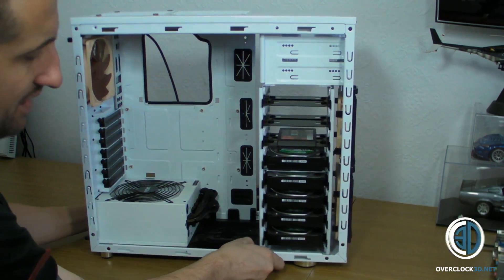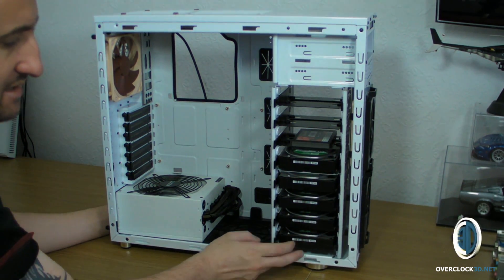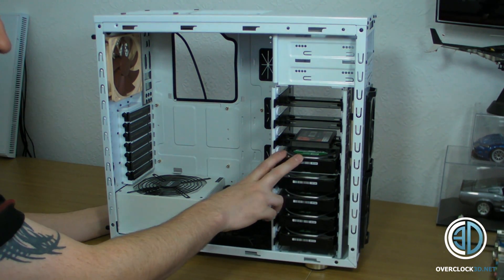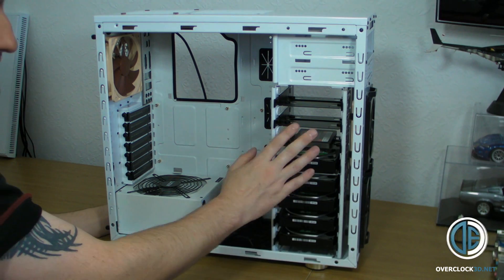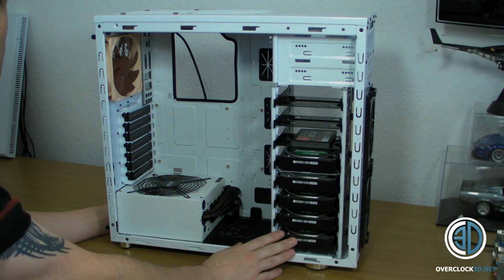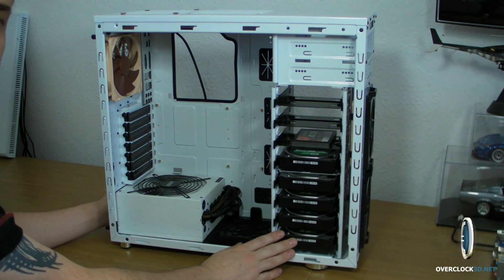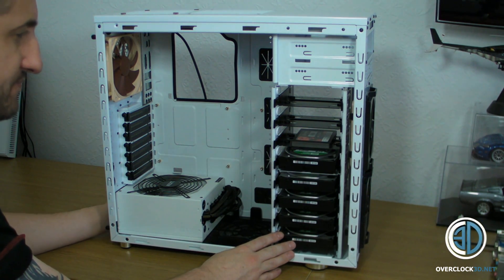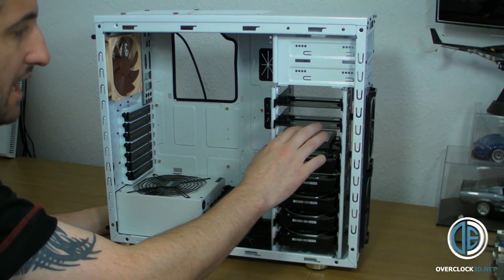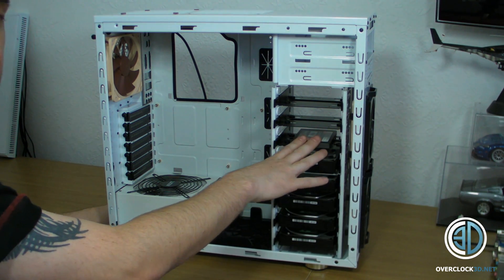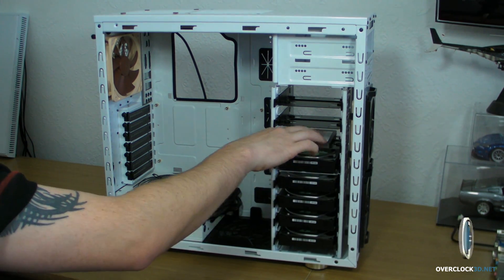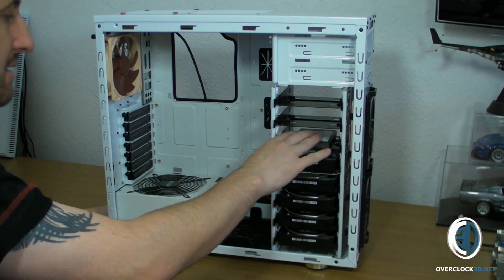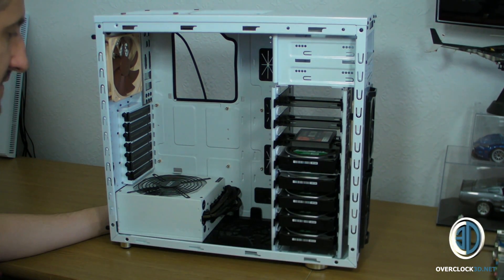We've got the hard drives mounted. One, two, three, four, five there. So that's 10 terabytes of hard drive space in total. And then the 64 gigabyte solid state drive there. I've also got the NZXT power supply in there.